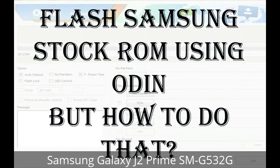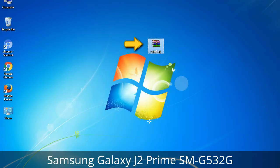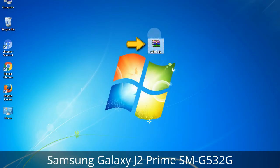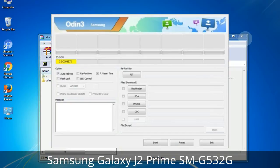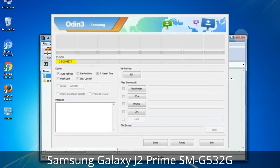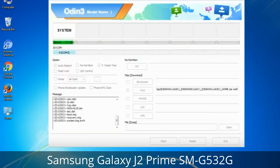But how to do that? Odin is a firmware flashing software developed and internally used by Samsung. It is believed that instead of being released by Samsung officially, the tool was leaked accidentally. Thanks to the leak, this effective tool is now widely used by Samsung users to flash firmware, recoveries, bootloaders, or modem files on Samsung Galaxy devices.